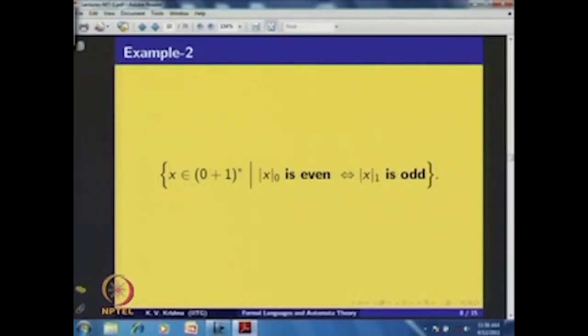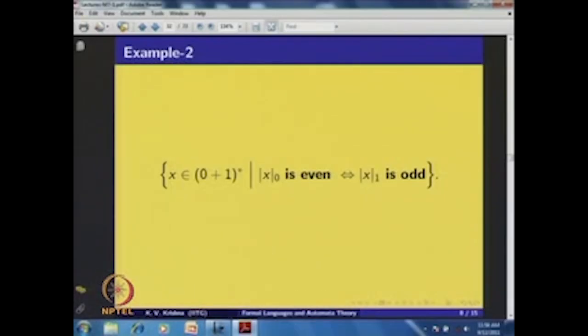As a further exercise, consider the language of strings over {0,1} where the number of zeros is even if and only if the number of ones is odd. Although this condition looks complex, analyzing it with logical connectives (and, or, not) and applying the Cartesian product construction shows that this language is also regular.